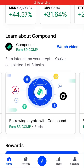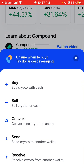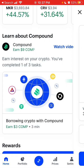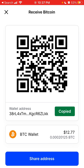Here is the Coinbase app. So how to receive crypto in Coinbase? Super easy. Just tap on this blue icon and tap on receive. Then you will see your Bitcoin address, wallet address.